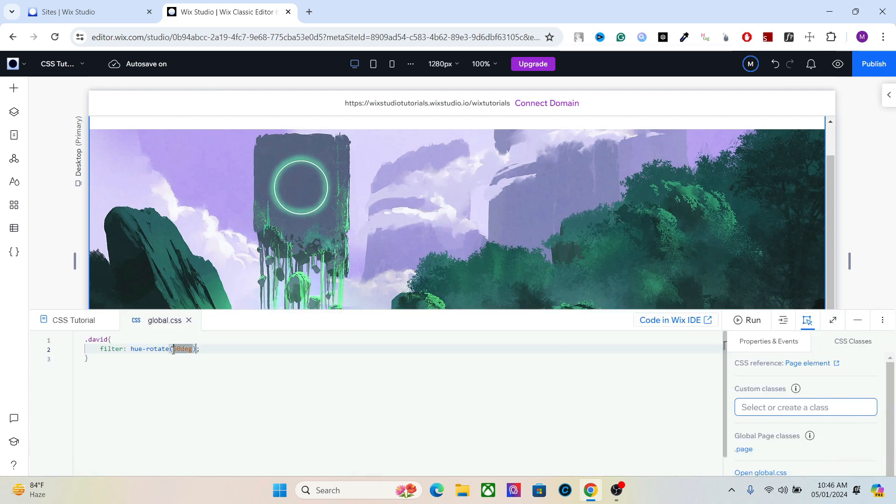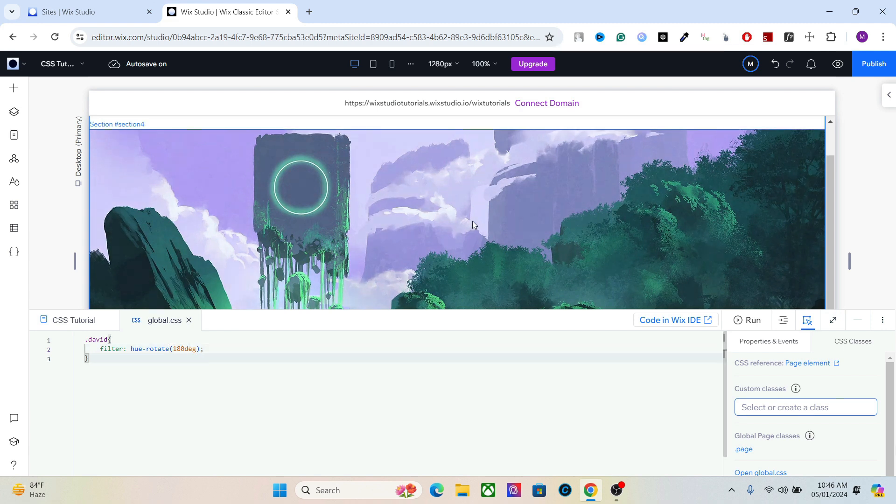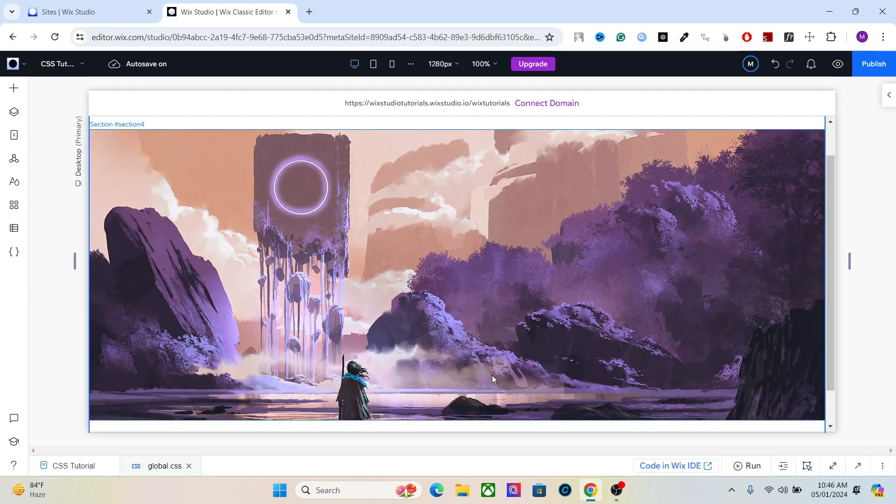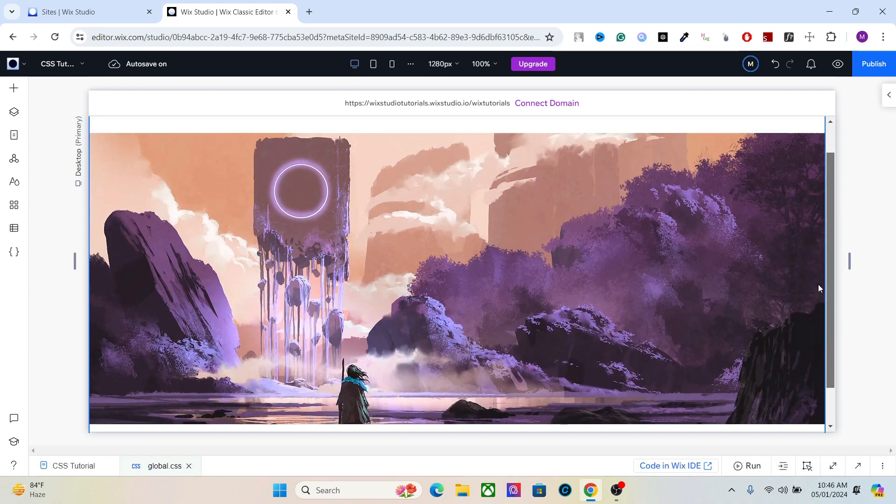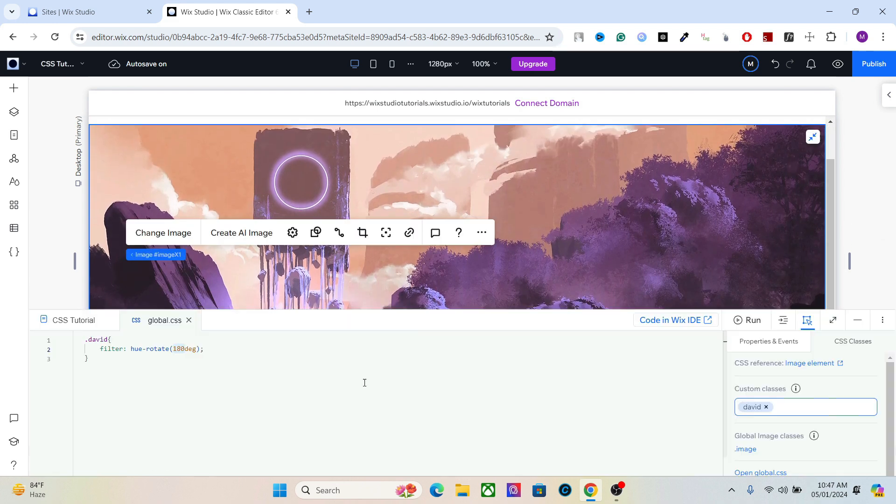Let's add 180 degrees and it will again change the color. So you can change the hue rotate here to add the color difference, change the color of the image.